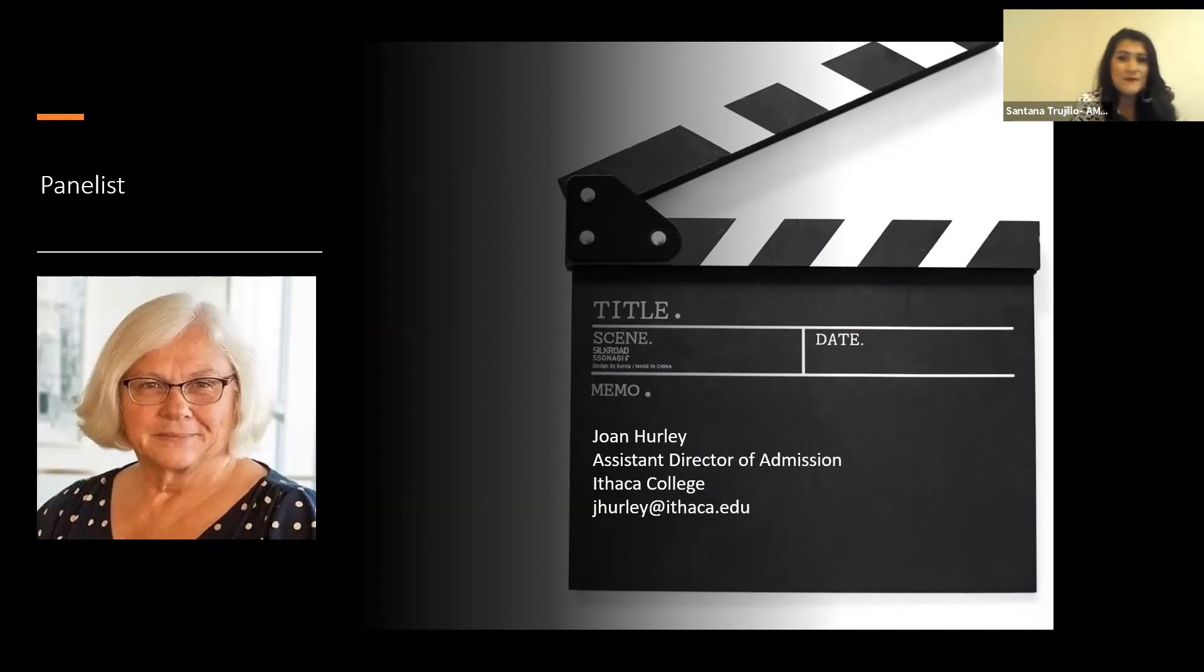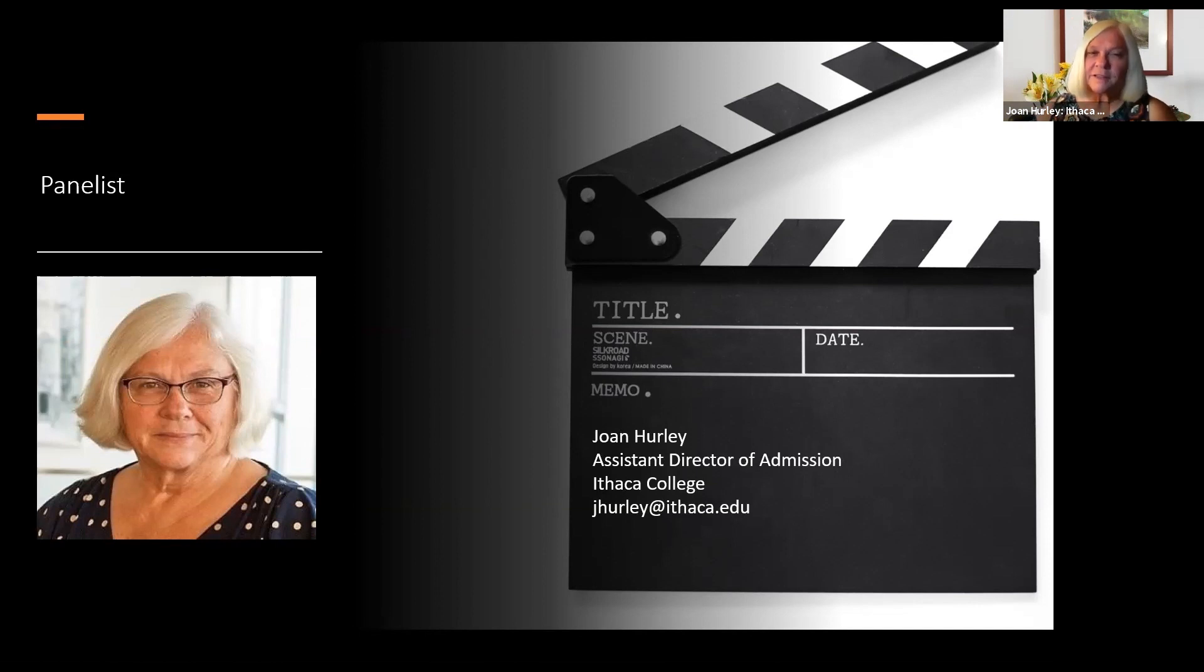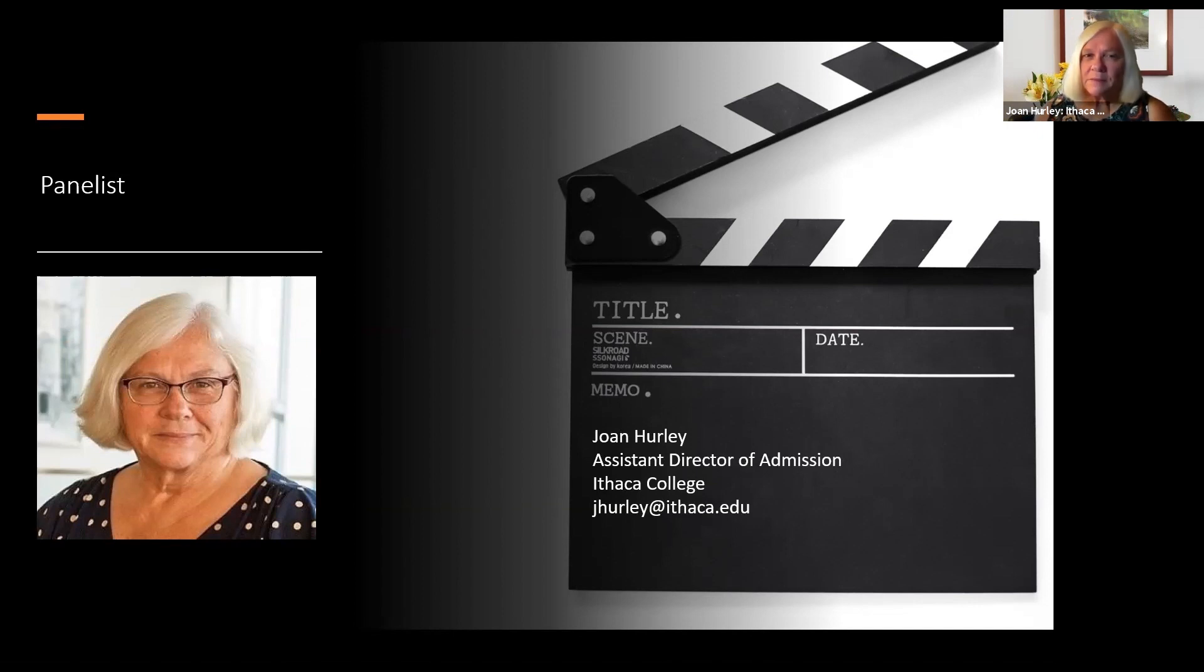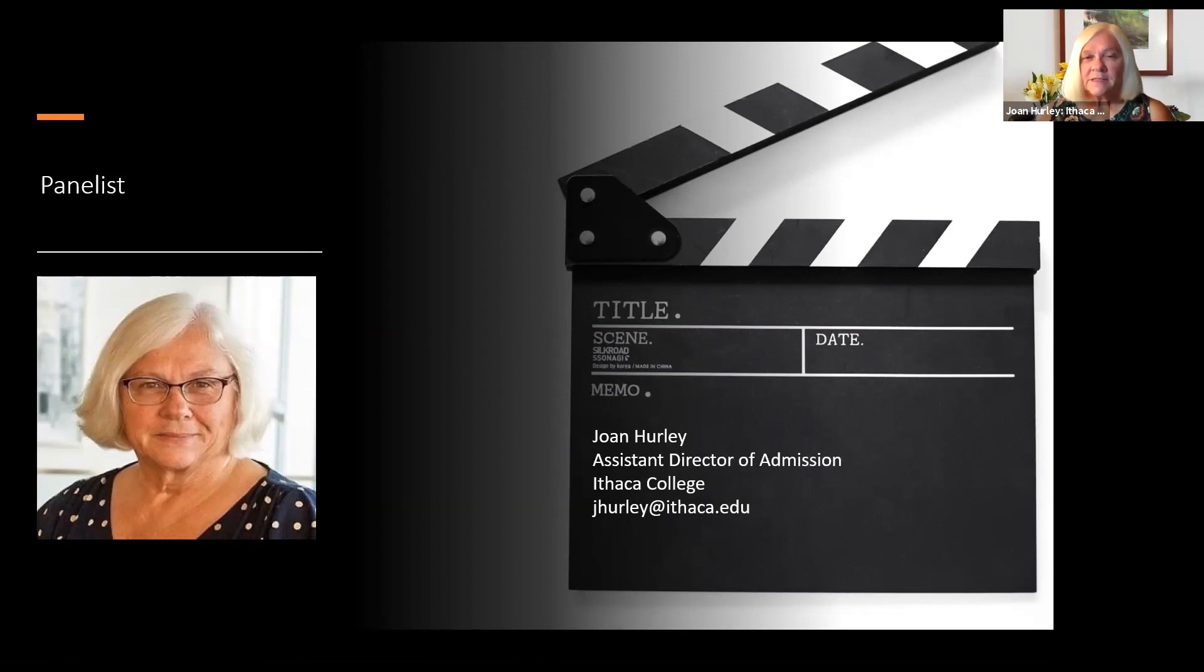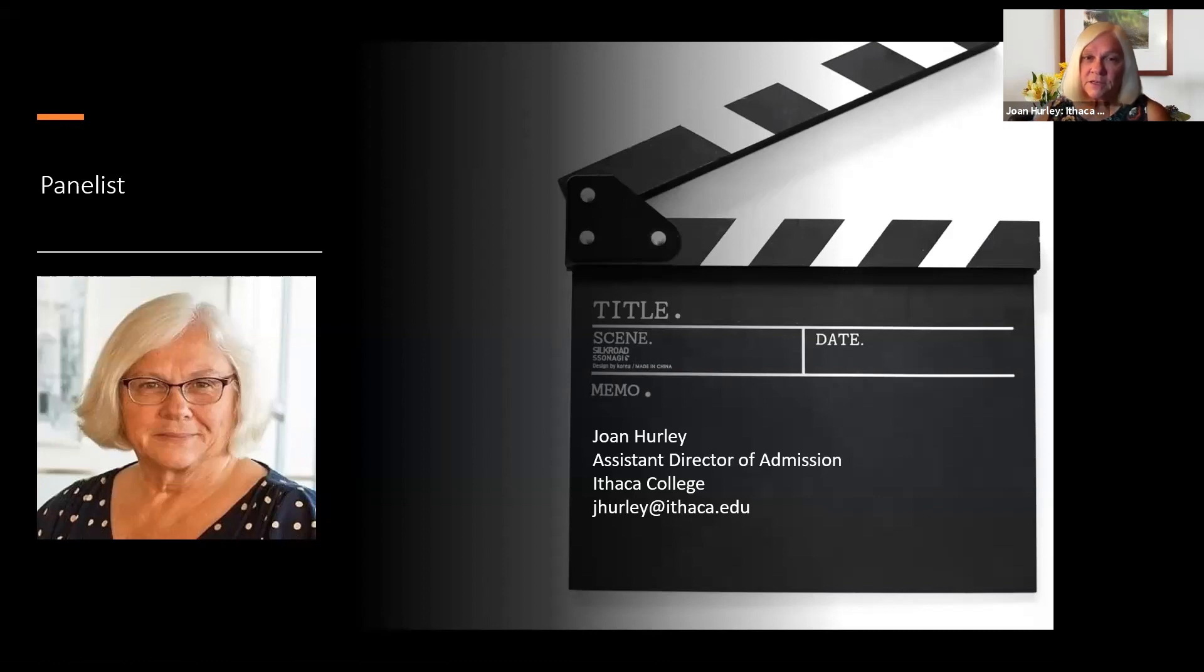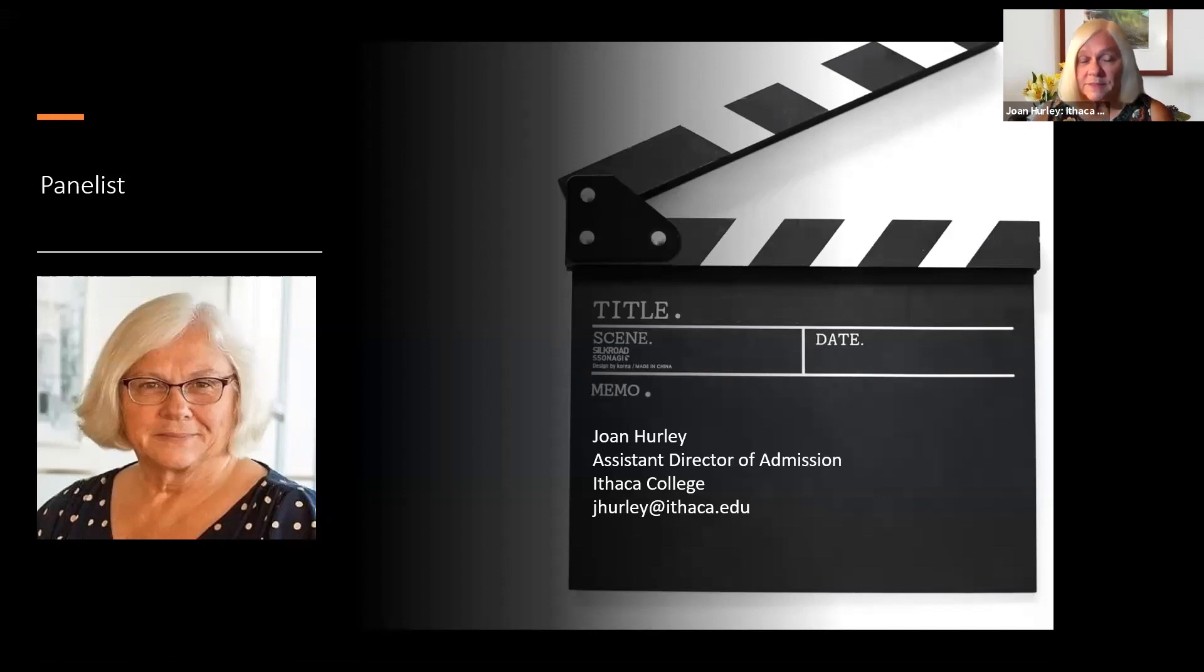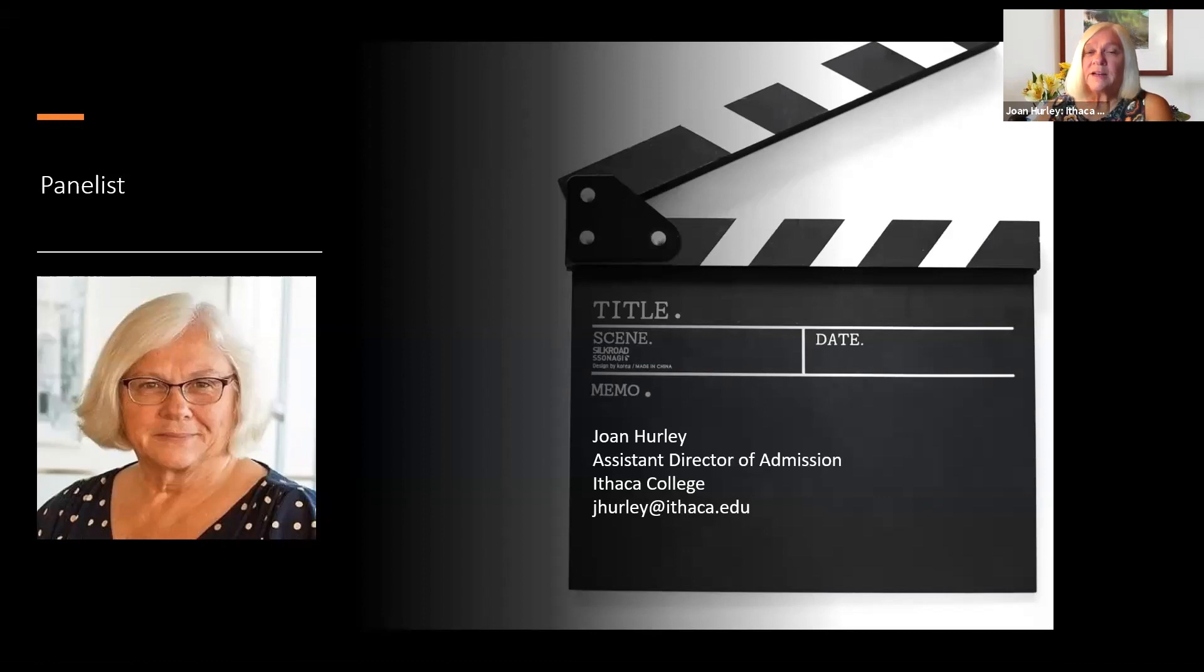Hi, I'm Joan Hurley. I'm an assistant director of admission at Ithaca College. And Ithaca actually started as a music conservatory. That was a long time ago. We are a liberal arts college. So all of our majors have liberal arts as their underpinnings. But we do have programs in theater. We have a Department of Theater Arts that has acting, musical theater, stage management, theater arts production. So we have BA and BS programs as well as BFA programs. And in our films, in our communications school, we have a variety of different things. We have three majors in film.